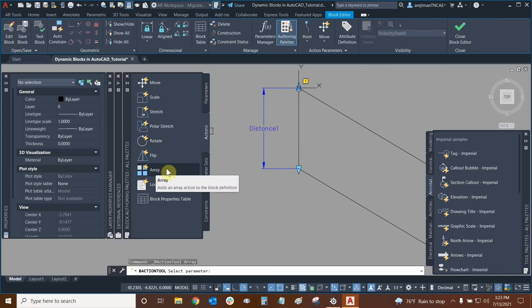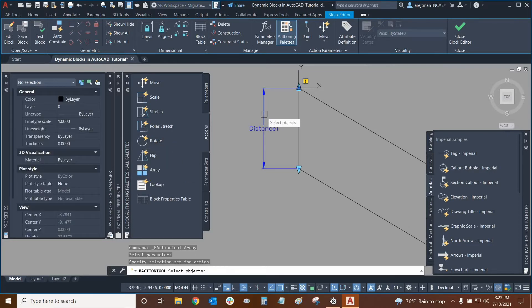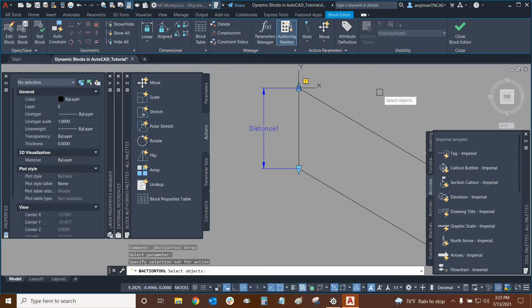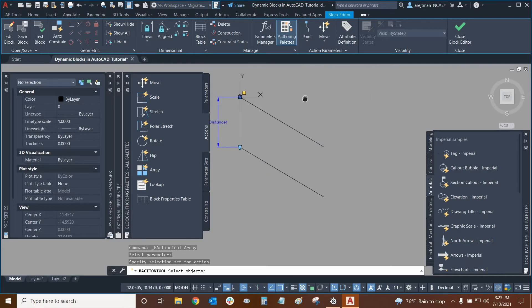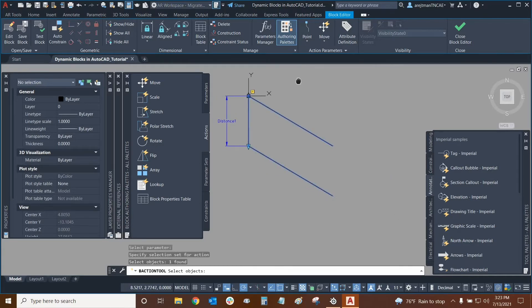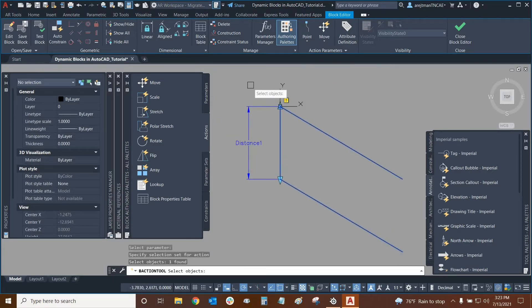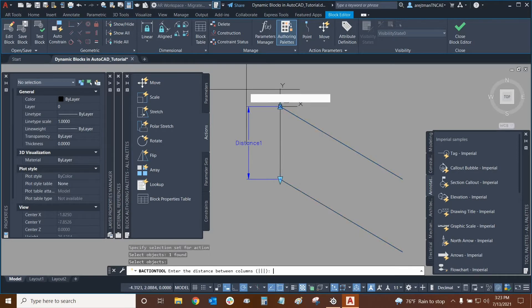Let's make sure. Yes, we clicked on array and then we'll click on our parameter right here and then it's going to ask us to select our objects associated with it. So there it is, just that nice polyline right there. Click enter.